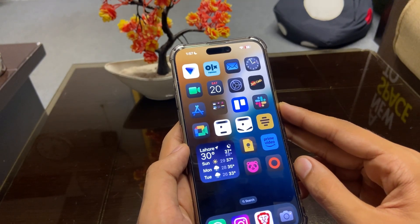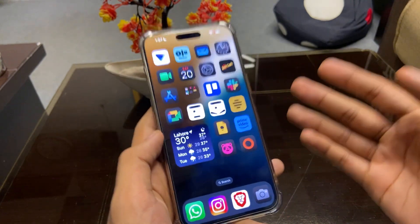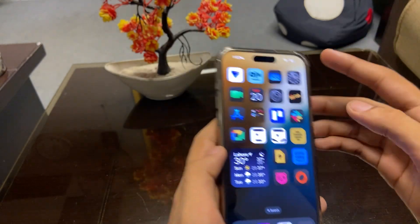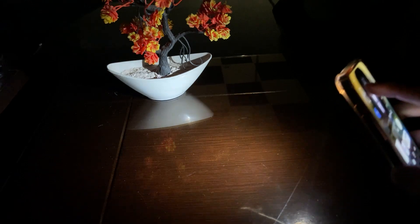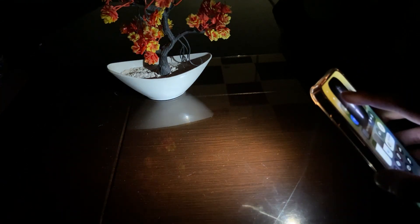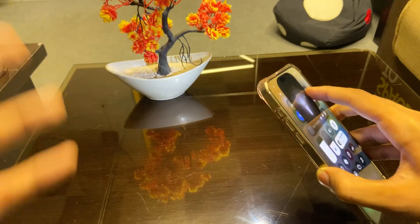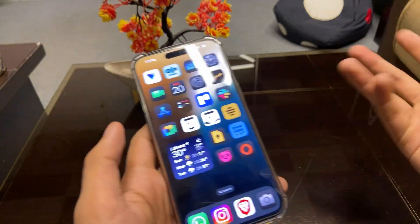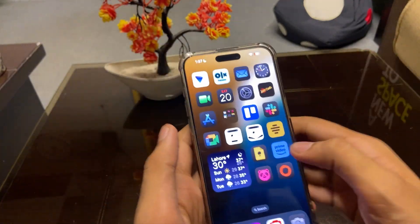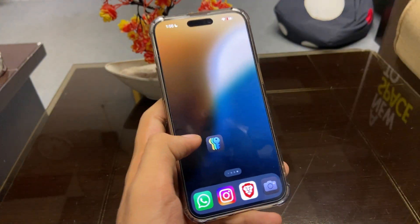Another update that Apple gave us — which is really a wow moment — is the flashlight. We can now change the focus of the flashlight. Here we can switch between narrow and wide beam. This is a really big update and we can say Apple did a really good job on the flashlight.